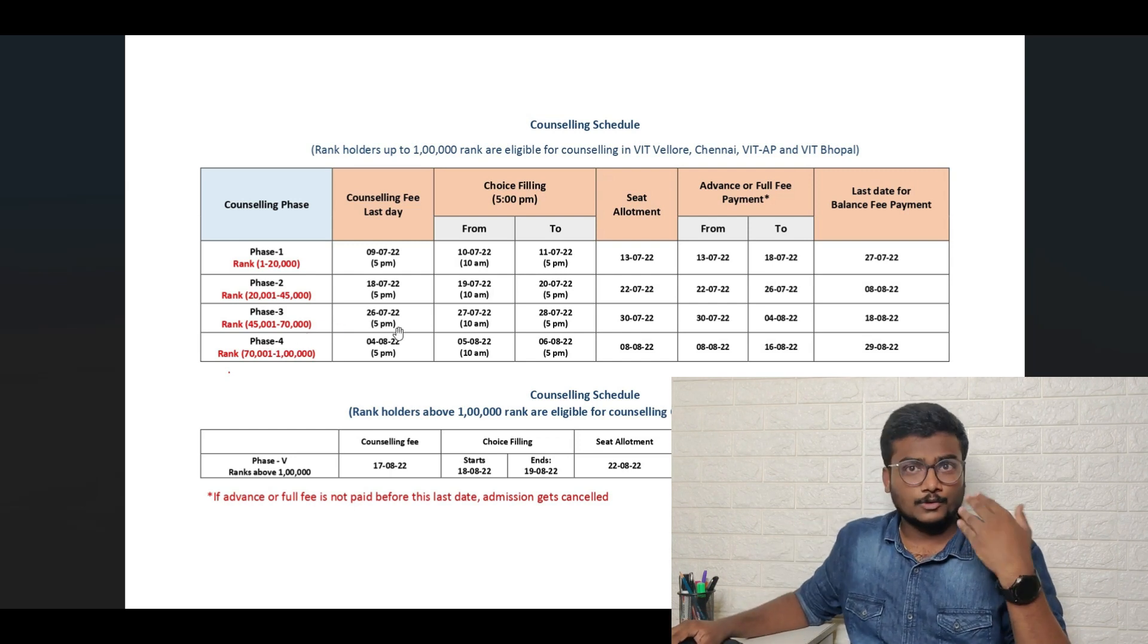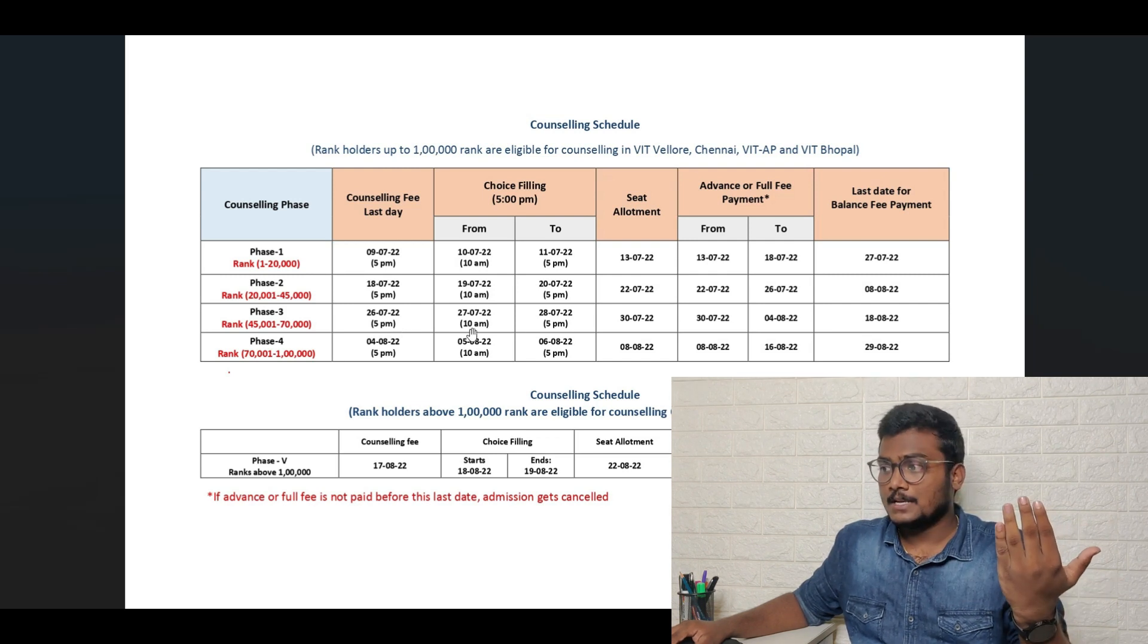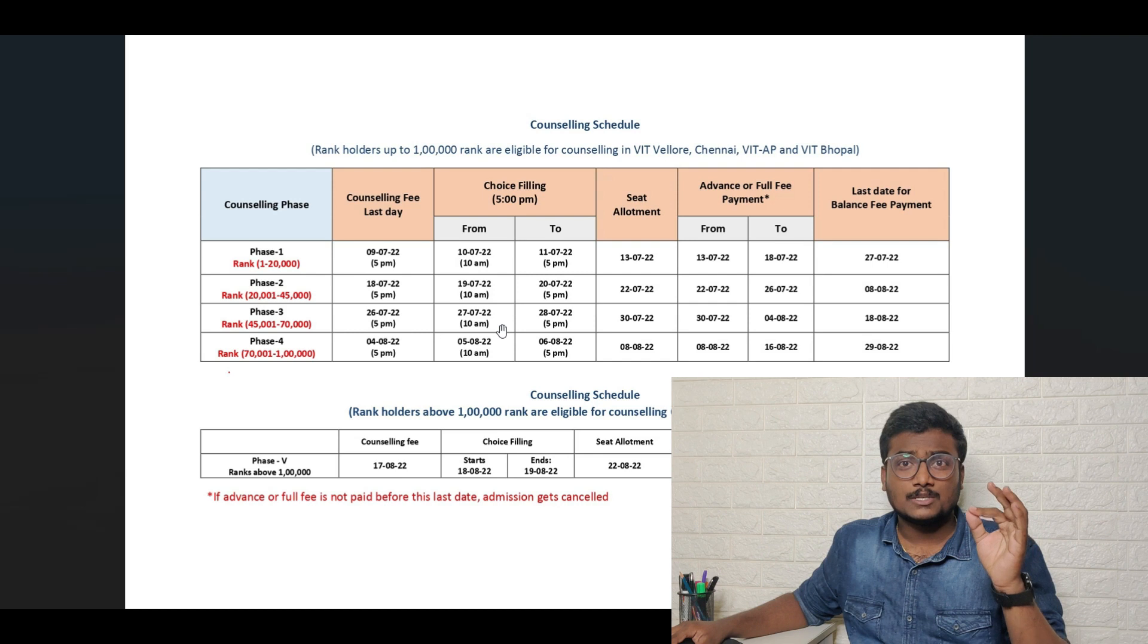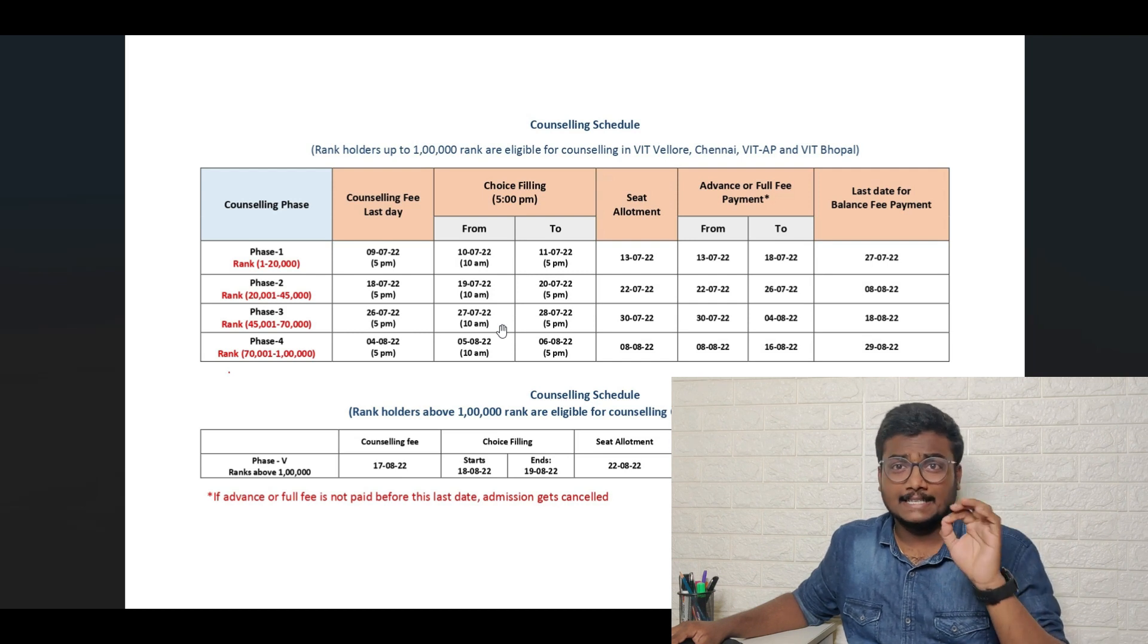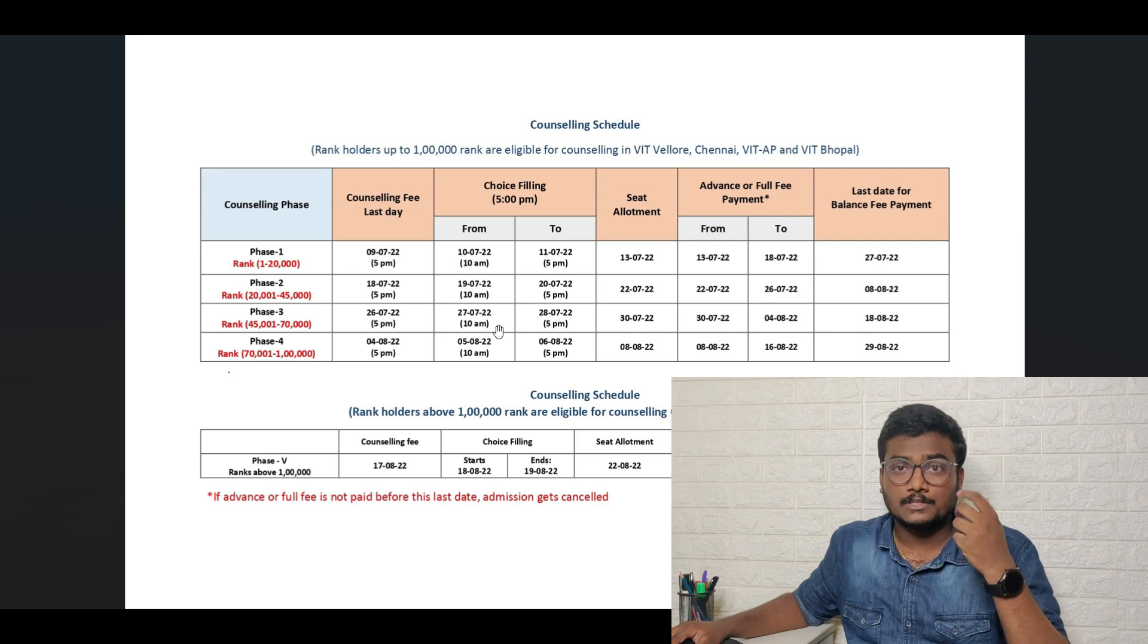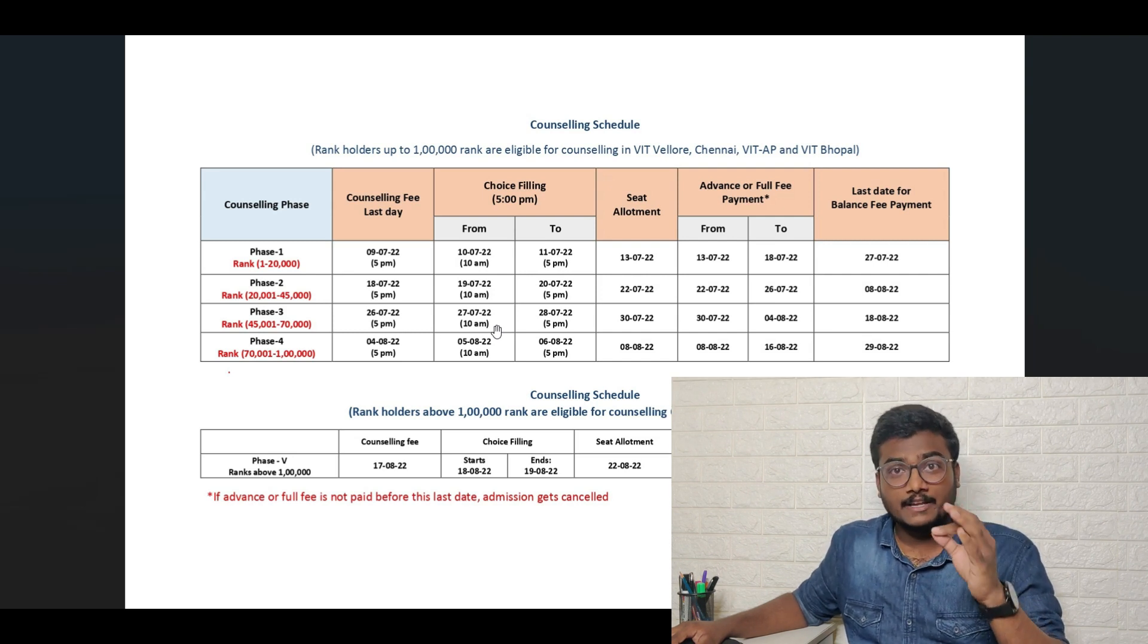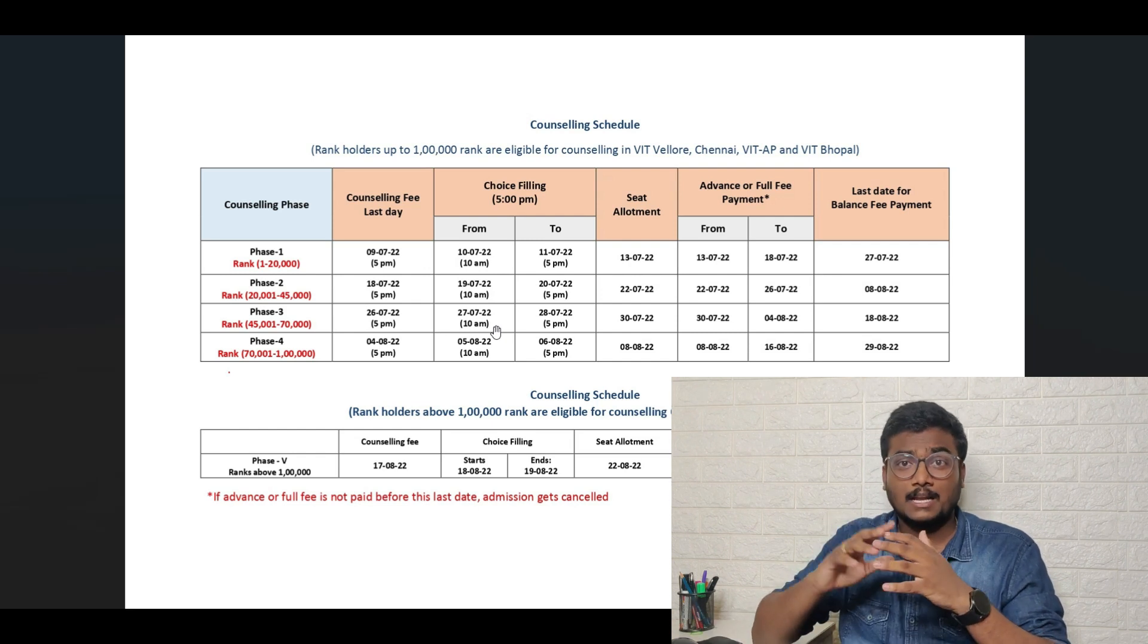First thing, you should have paid the 5,900 by yesterday itself 5 pm, and today morning they have started the choice filling. How to fill the choices, I already made a detailed video in which I have explained how to fill the choices, what are all the options will be available while you are filling the choices, and where do you have to fill the choices.